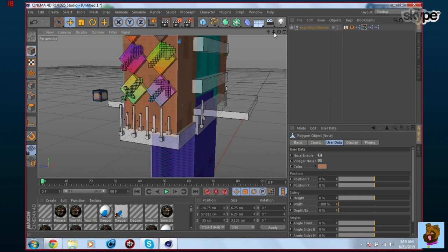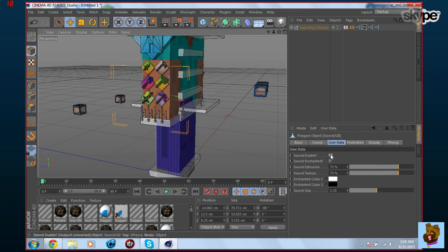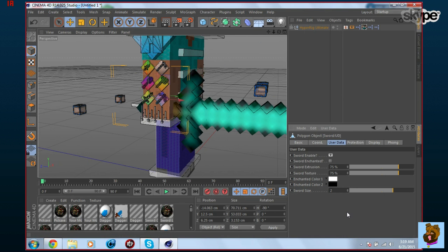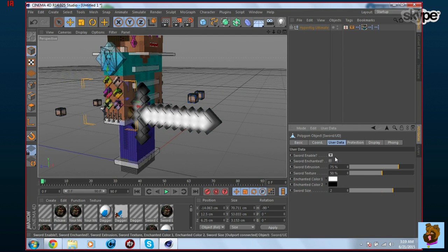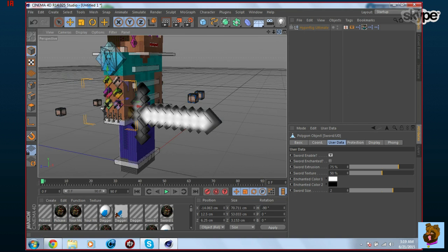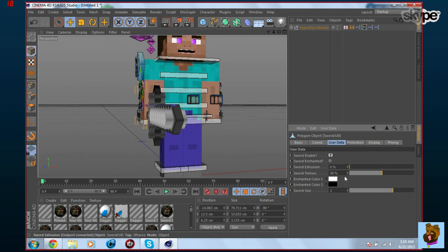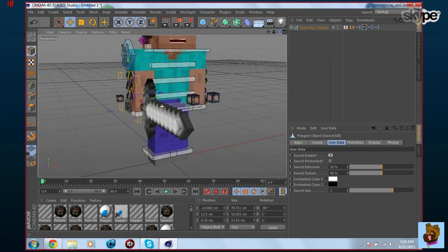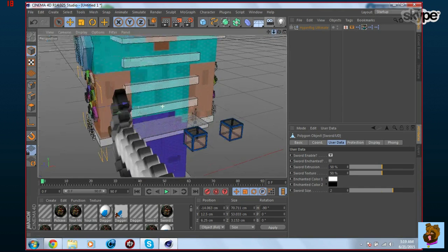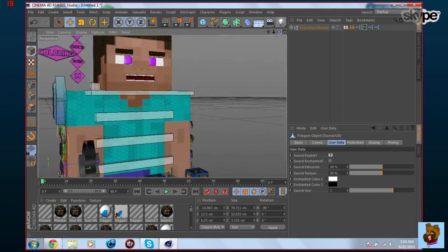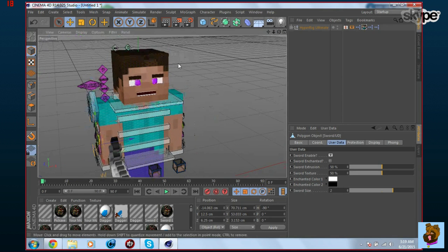To add a sword, click the sword icon and enable it — it appears automatically in the hand. You can change the size. I'll keep the sword for the thumbnail and change the color to make it an iron sword. Slide the extrusion to about 50 for a nice depth. I won't adjust the fingers since they're rarely visible in thumbnails.